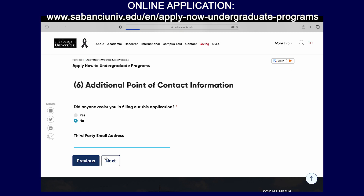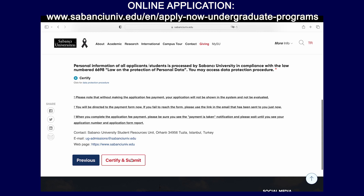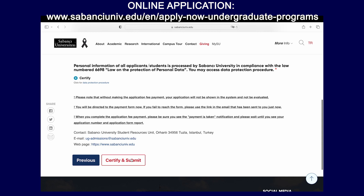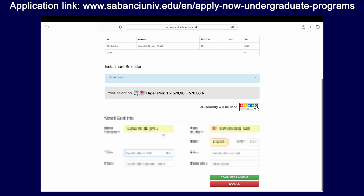Here you will have to agree with a few legal statements, basically confirming that the information you've provided is correct. Please make sure to read all the text here and agree. Once you click certify and submit, you will be taken to the final step of the application. Please note there is a $30 application fee to apply to Sabanju University. Until you make this payment, please remember that your application will not be finalized and you will not be evaluated by the university.